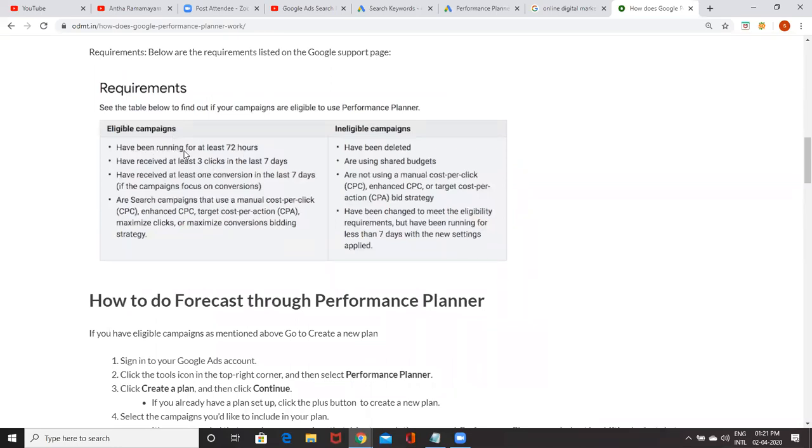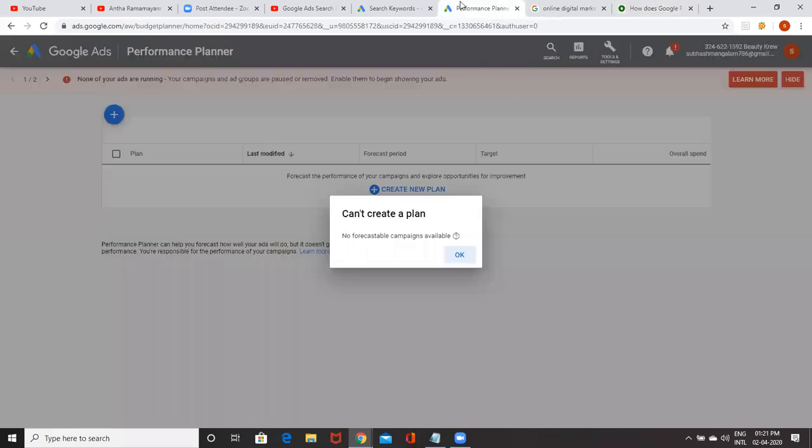Have you been running for at least 72 hours? Yes. Have received at least three clicks in the last seven days. Have received at least one conversion in the last seven days. Yes. The only thing is, as of now, I'm using max CPC, max CPC bidding, automatic bidding.